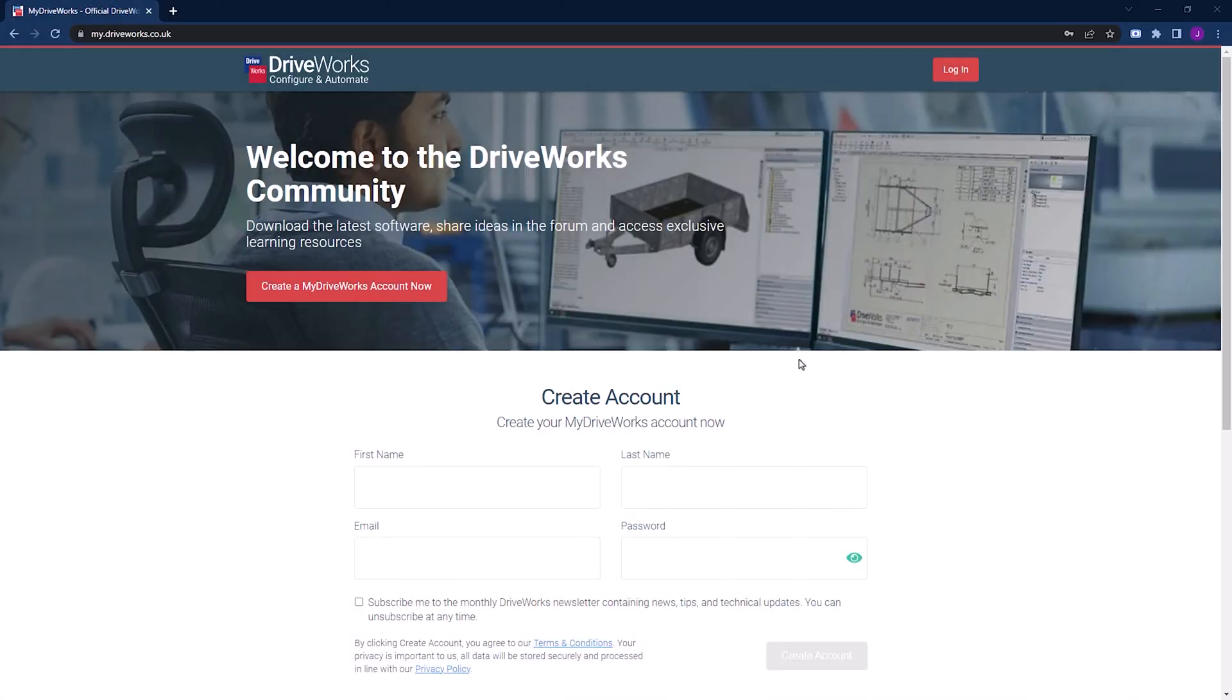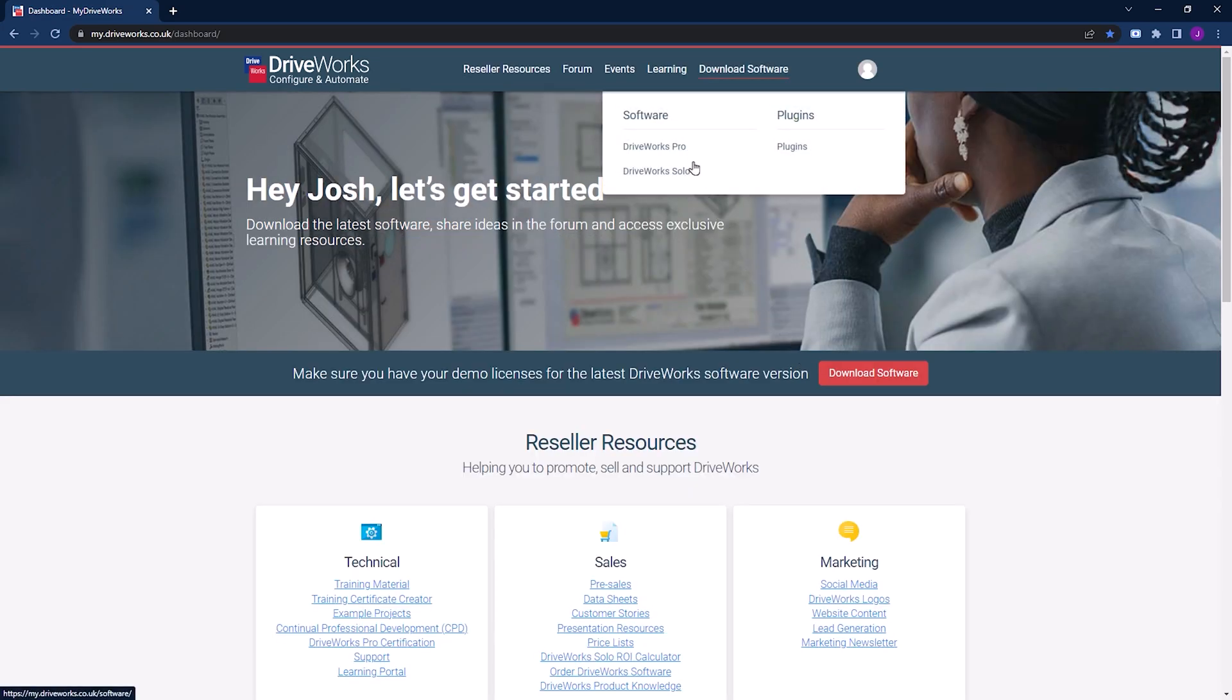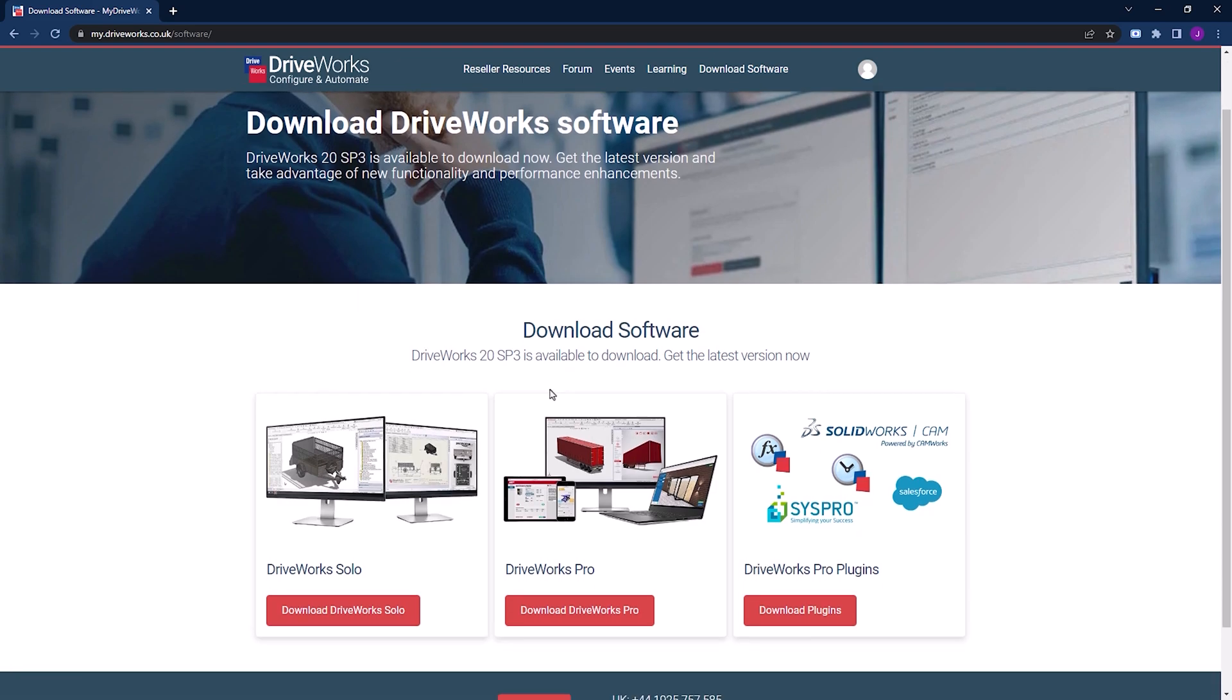When it comes to DriveWorks Solo or DriveWorks Pro, you need to access the DriveWorks community to find the downloads. You'll first need to create an account if you haven't already done so. Then log in and navigate to Download Software and choose the product you'd like to download.